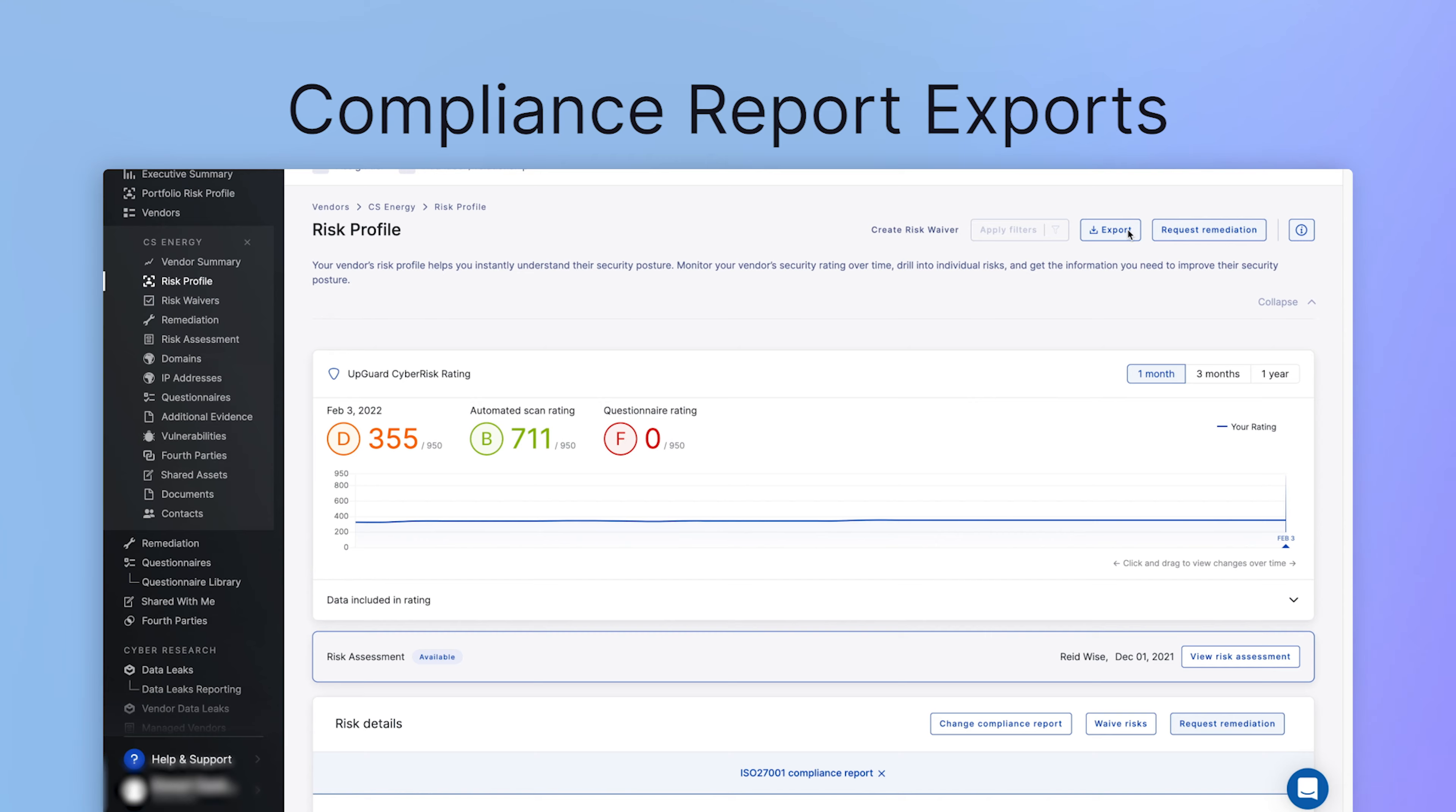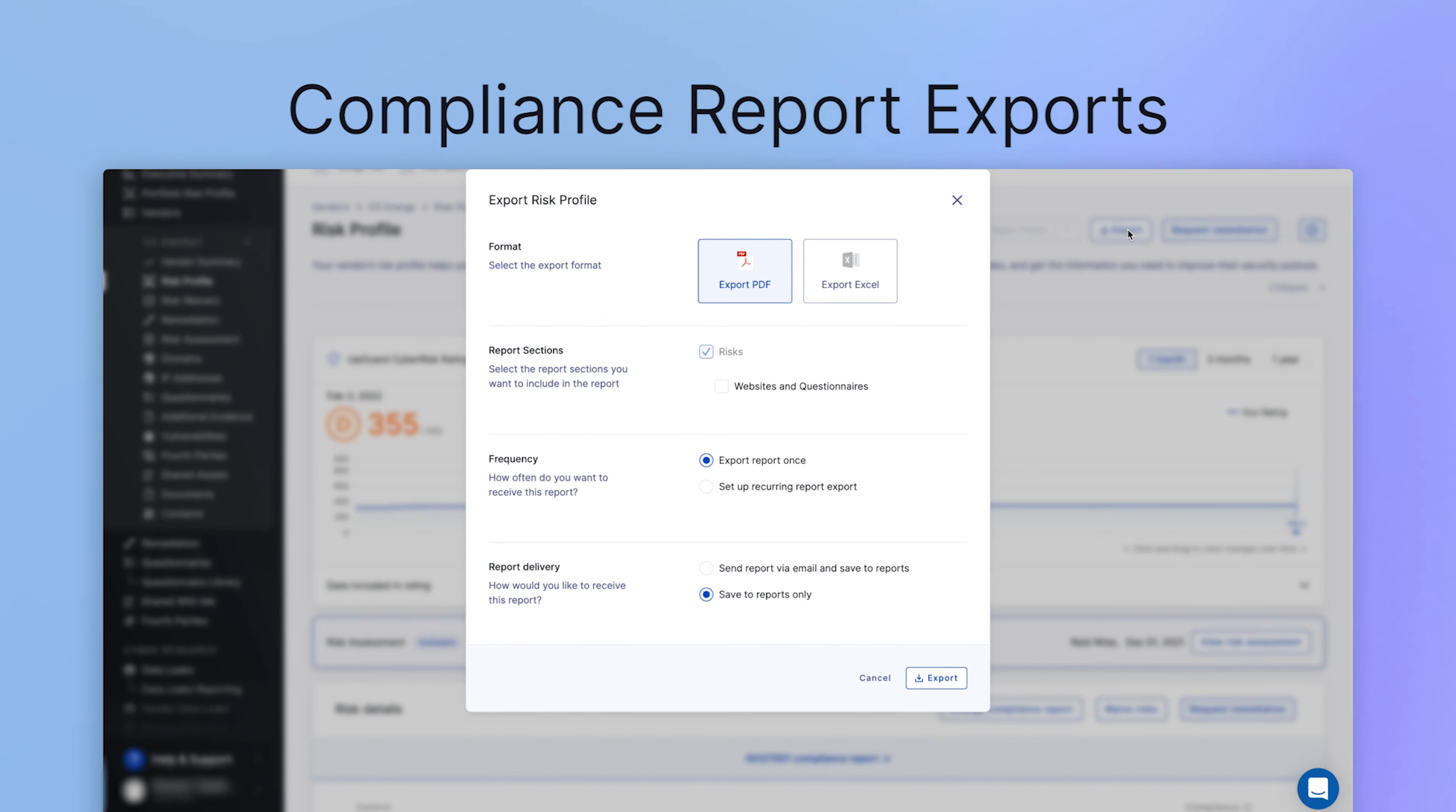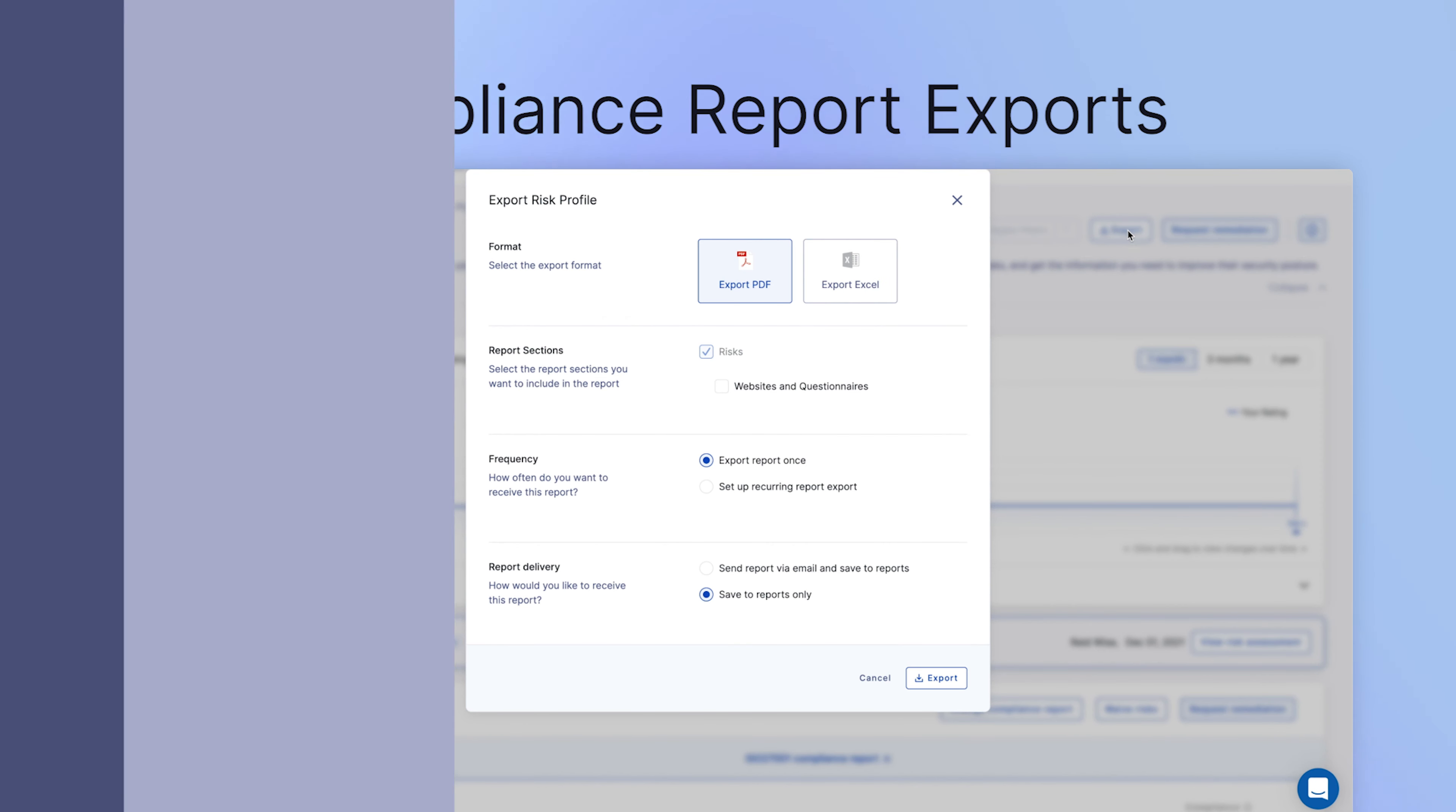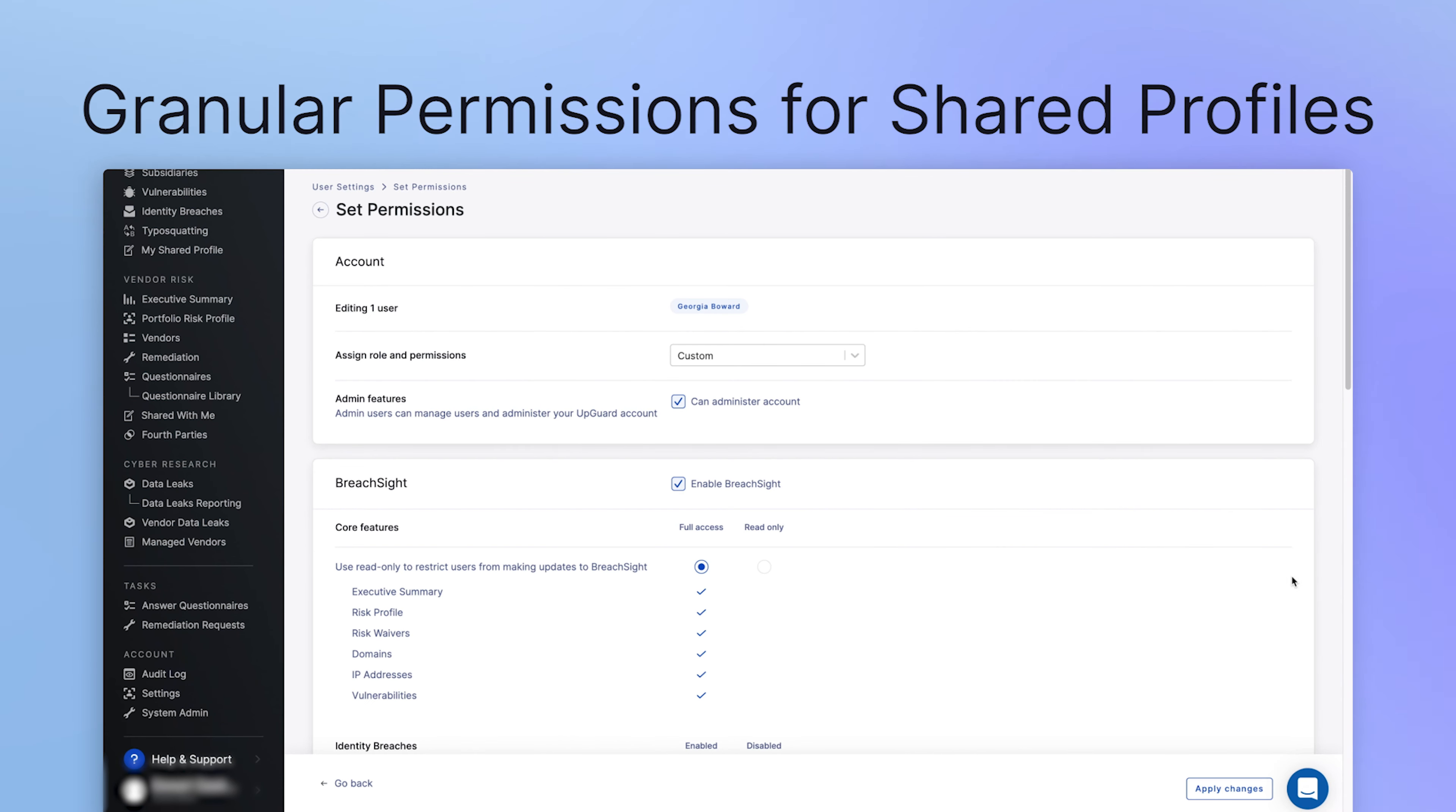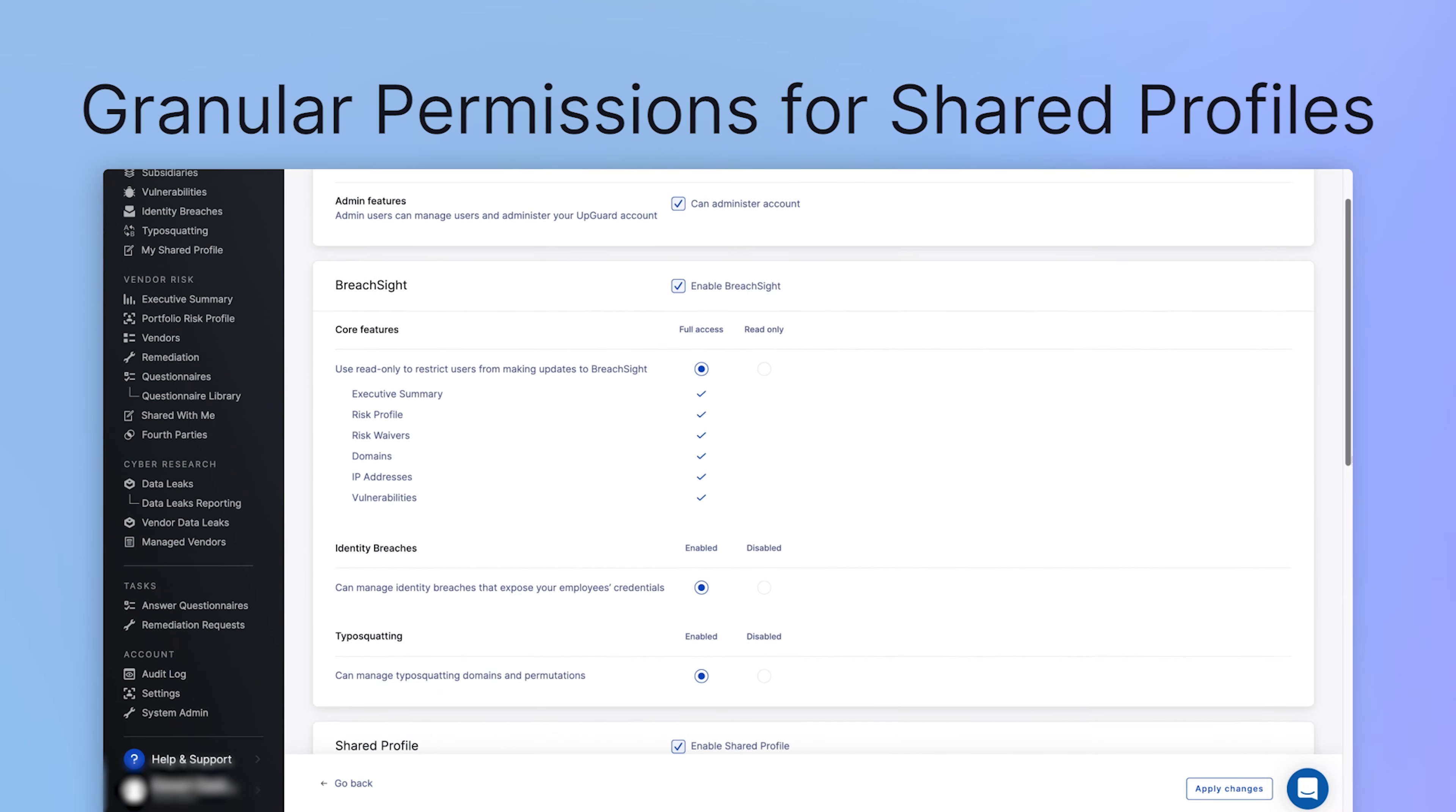We've added support for both PDF and Excel exports of recognized security framework compliance reports, making it easier to communicate these reports to your auditors and stakeholders.